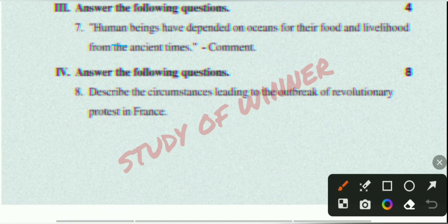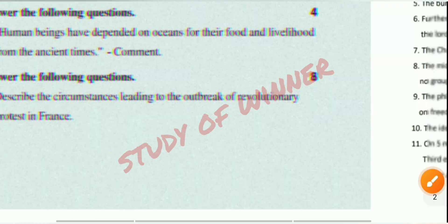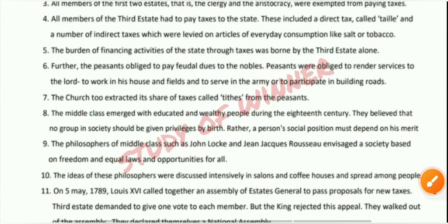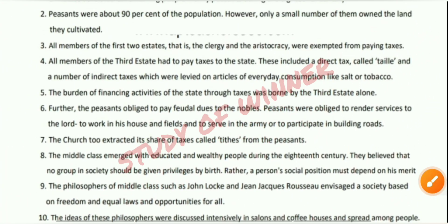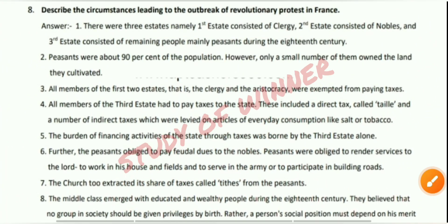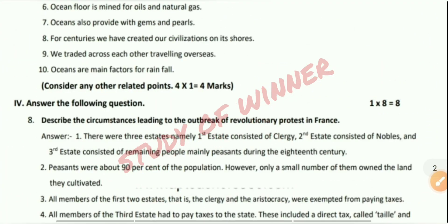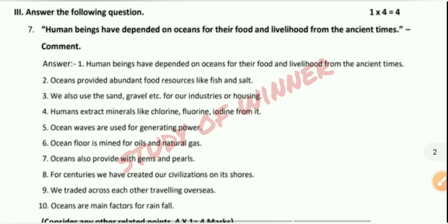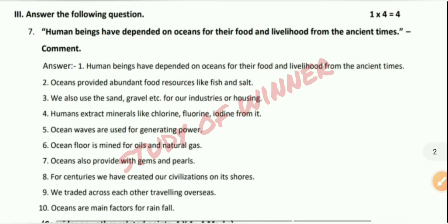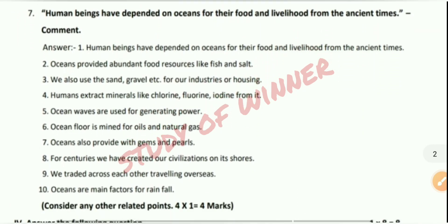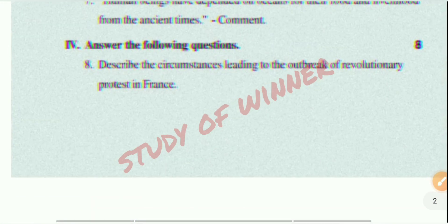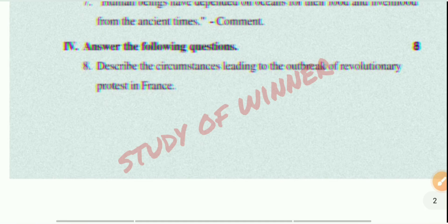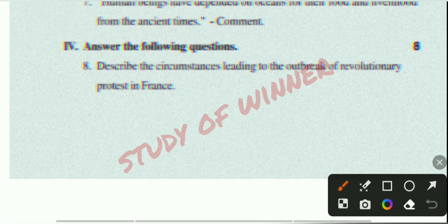Seventh question: Human beings have depended on oceans for their food. You can see the seventh answer on screen. And the last question asks you to describe the leading causes of the outbreak.